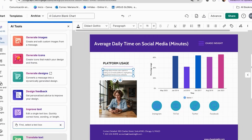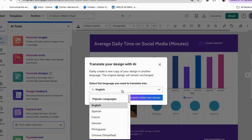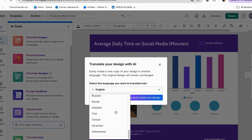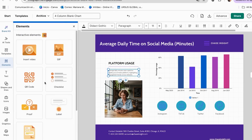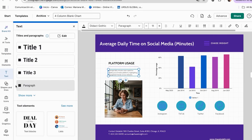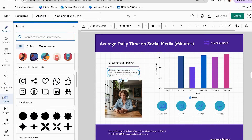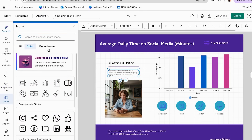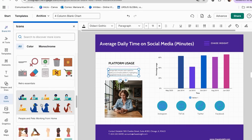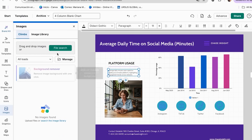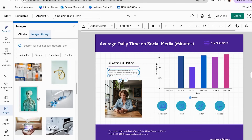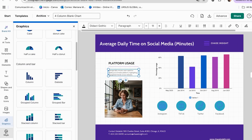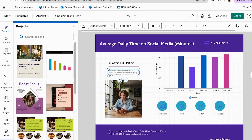The last AI tool is Translate Text, which will translate your whole design into a different language. As you can see, we have many languages available to translate the same design without starting from scratch. On the other side sections, we have templates, elements, text, lines and shapes, the icons section with social media icons, colors, images from the library, the graphics section, the map section, and previous projects.